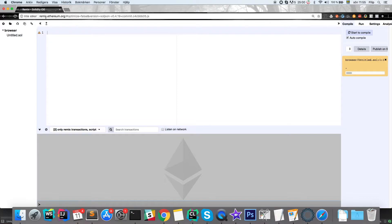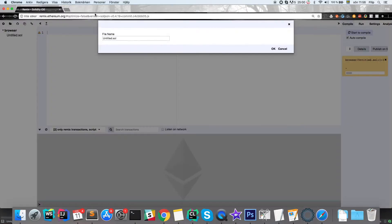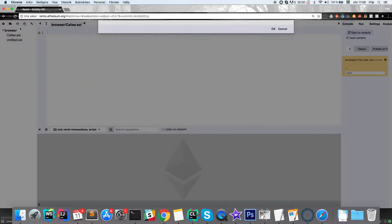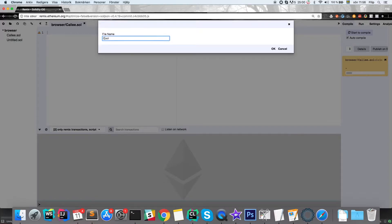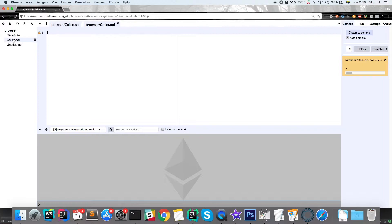We want to use the Remix online editor and compiler. We're going to create two files in this project: one called callee and one called caller. You can probably figure out which one does what — the caller contract calls the callee contract, of course.